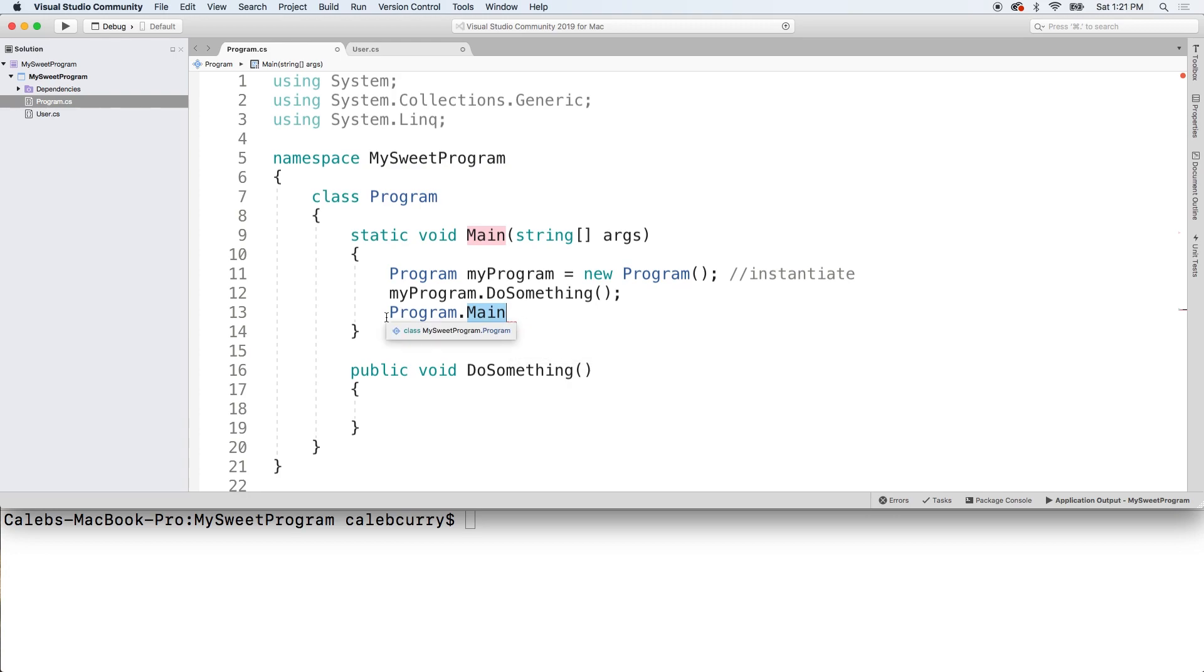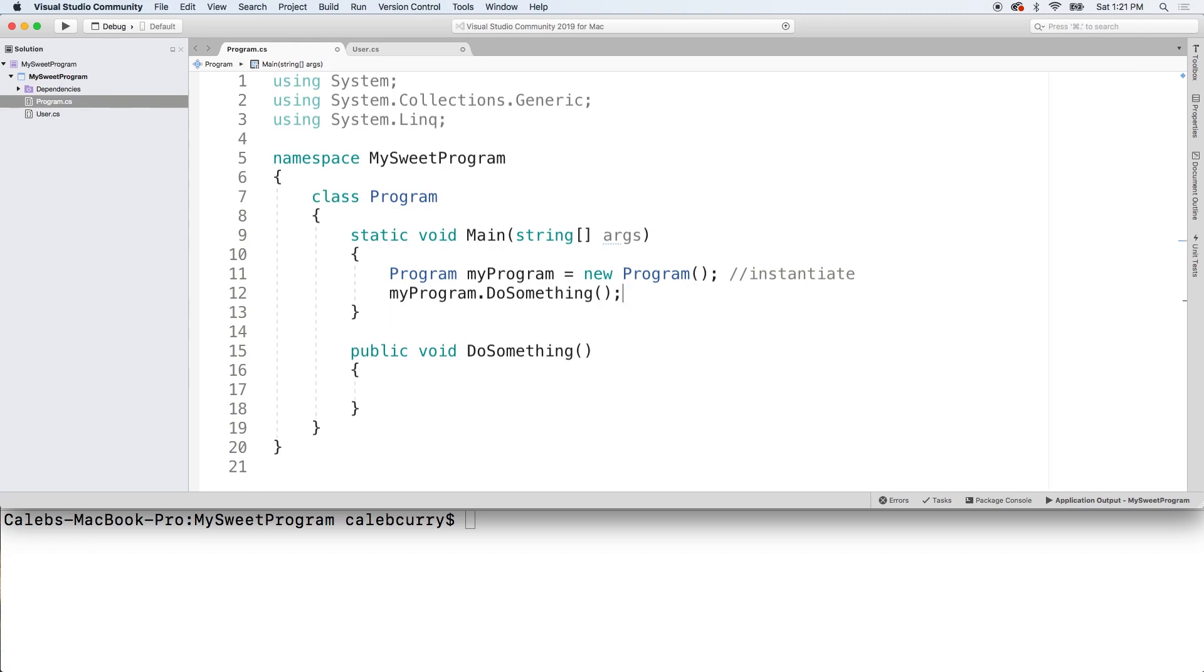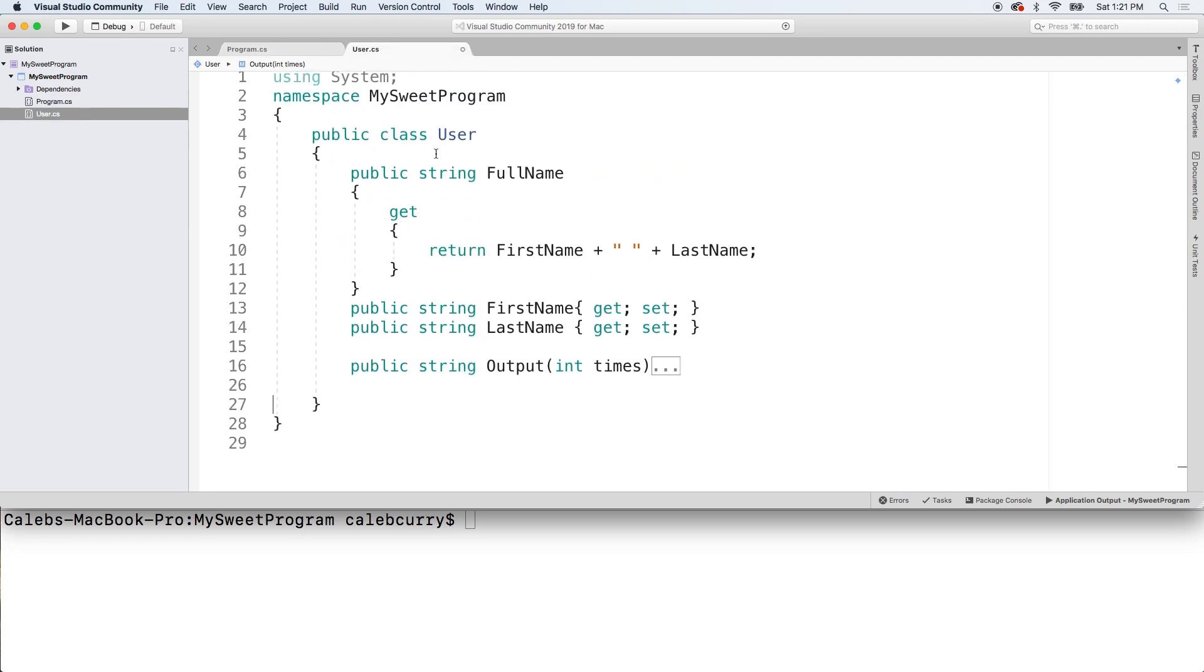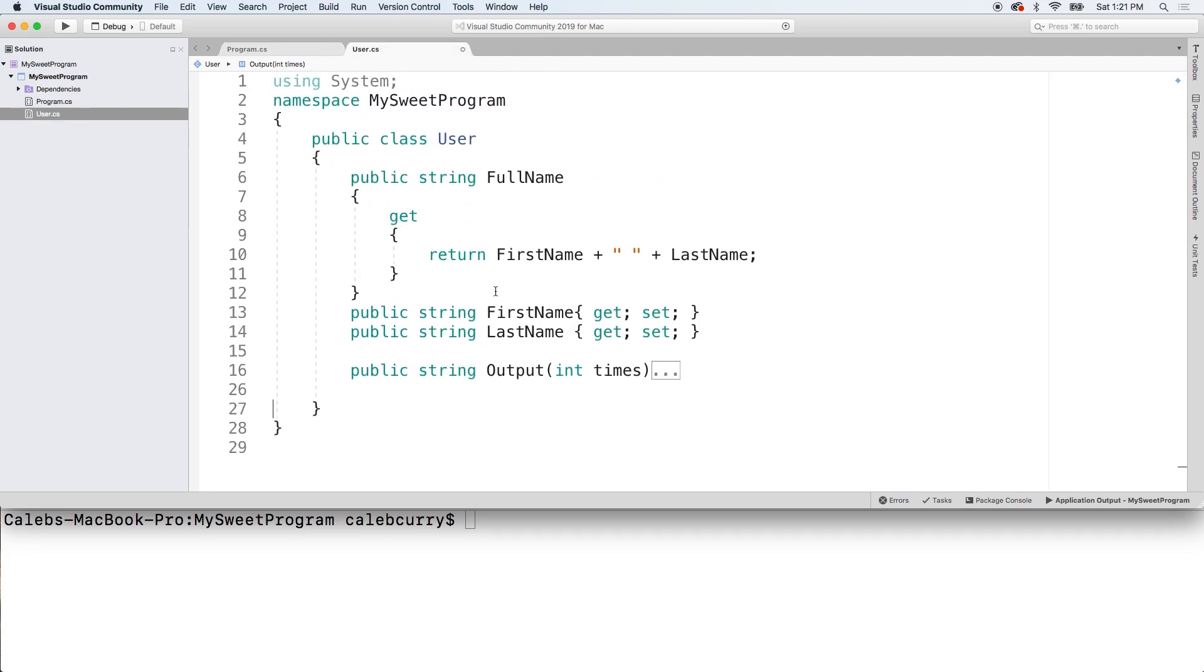Now you're not probably going to want to do program dot main in here. That sounds like a bad idea, executing main from main. So what we're going to do is we're actually going to go into this user class and we're going to create a static method.